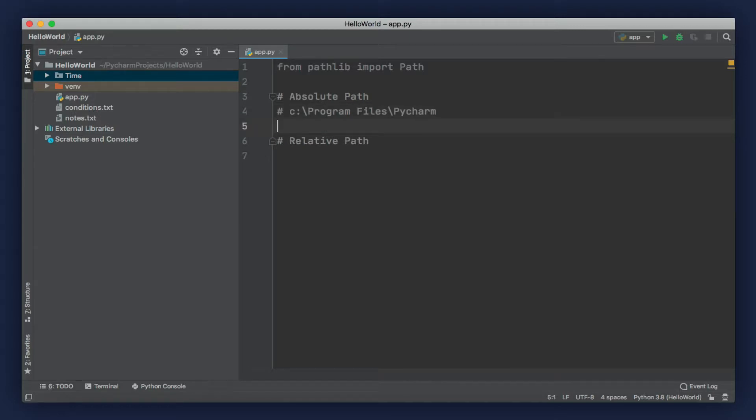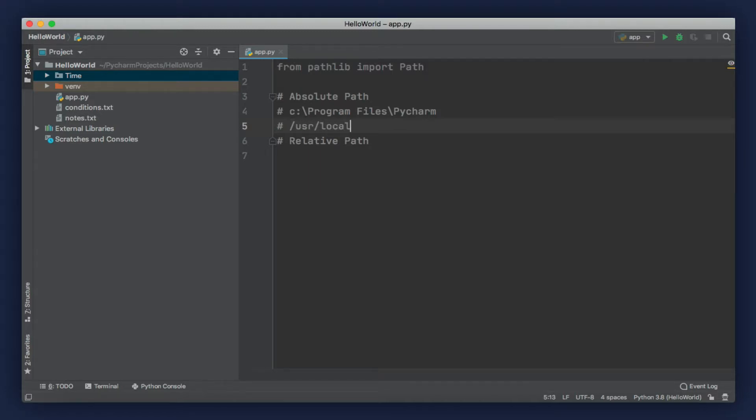These are directories in C Drive. On Windows, we use a backslash to build a path. If you're on Mac, your paths will look a little bit different. Instead of a backslash, we have a forward slash. Let's say, user, slash, local, slash, bin. So, these are examples of absolute paths.